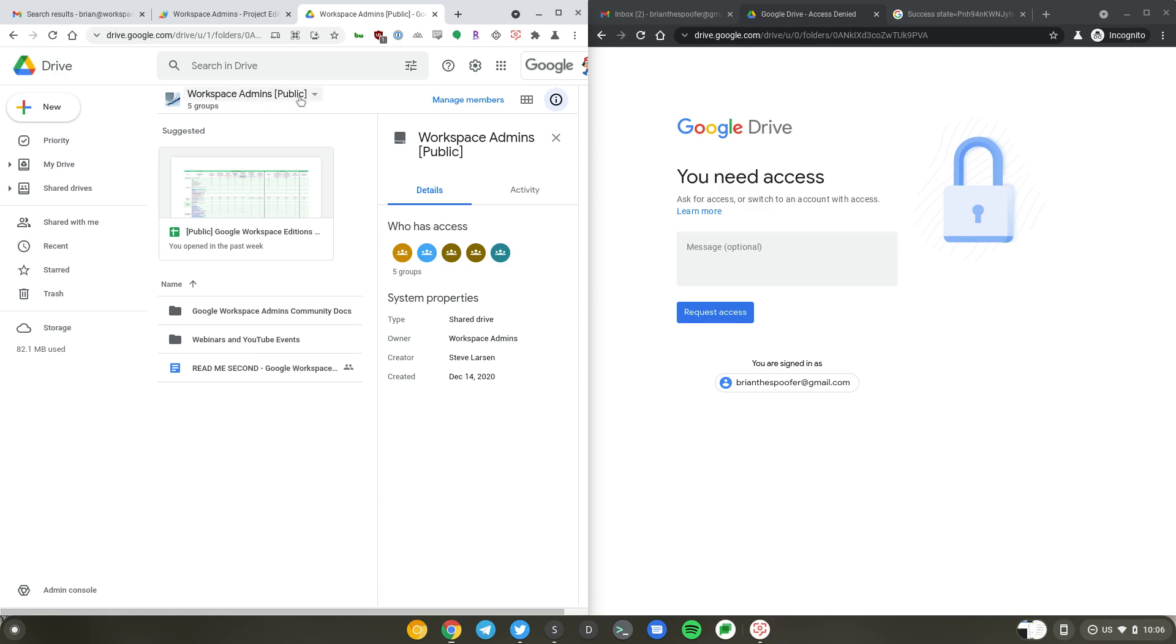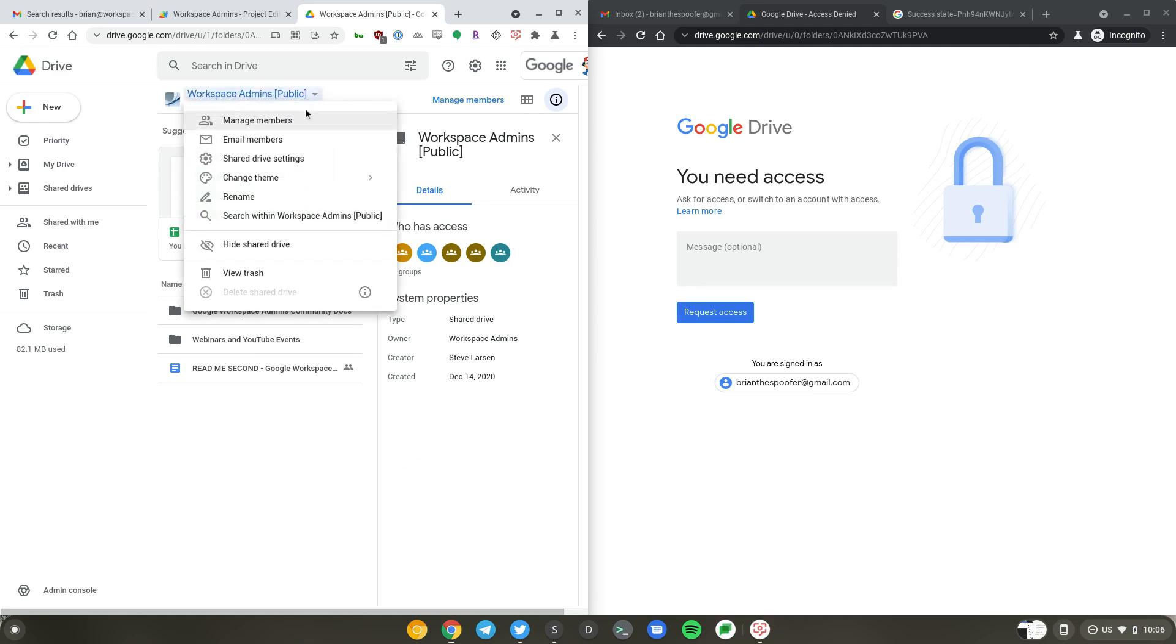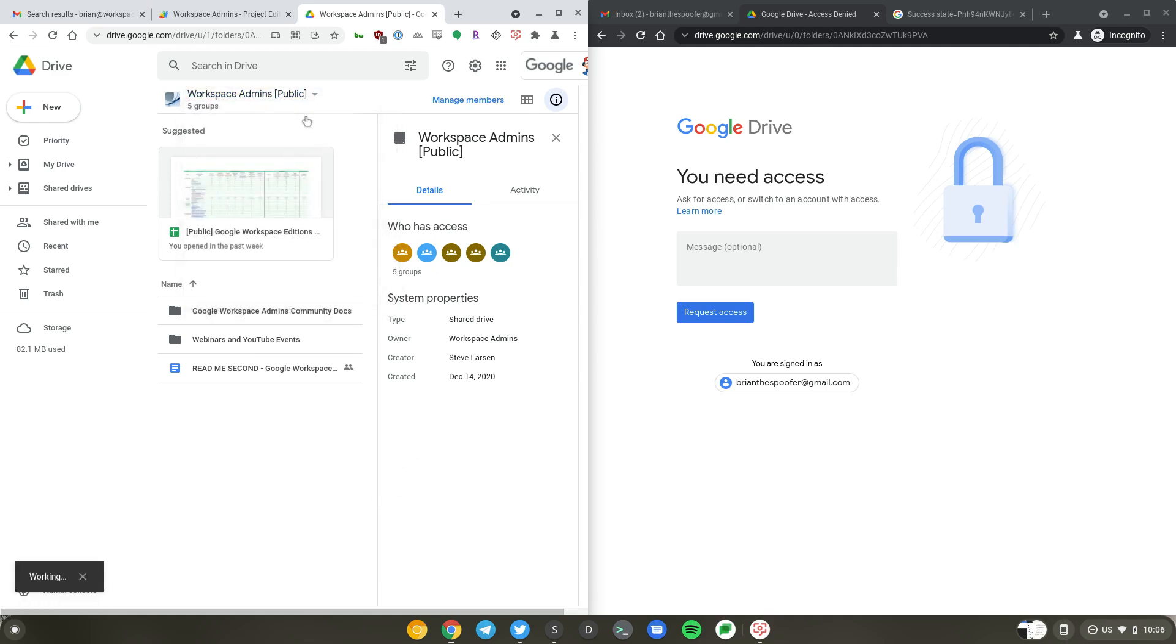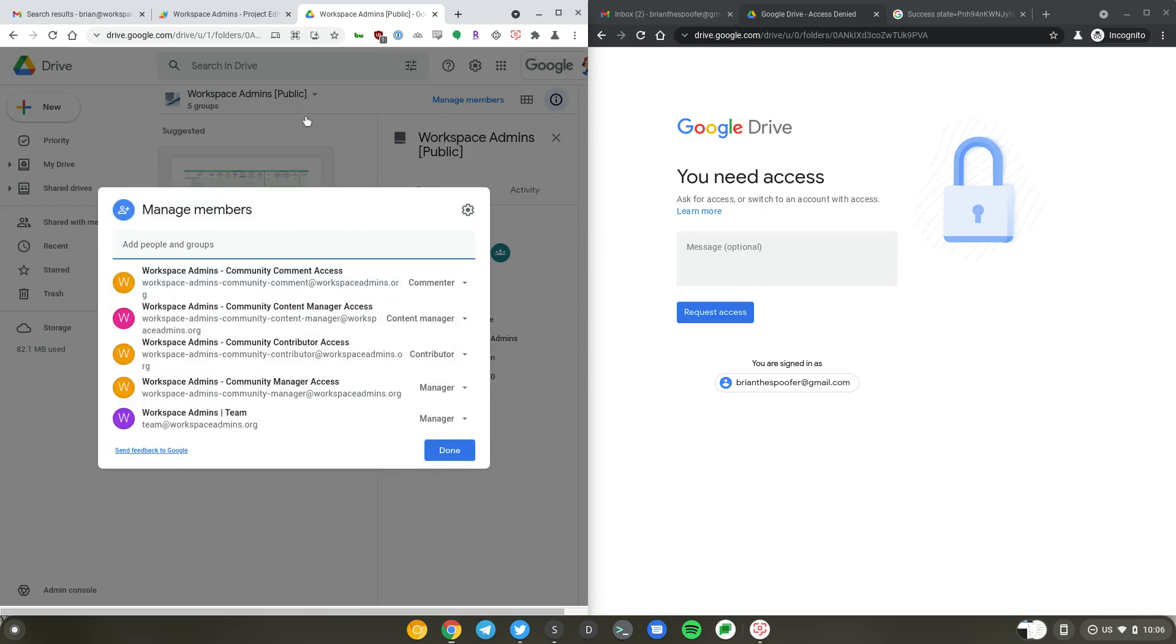This share drive has been shared with five different groups. We have team at workspaceadmins.org, which contains the team members. We also have different groups based on their roles: managers, contributors, content managers, and commenters.